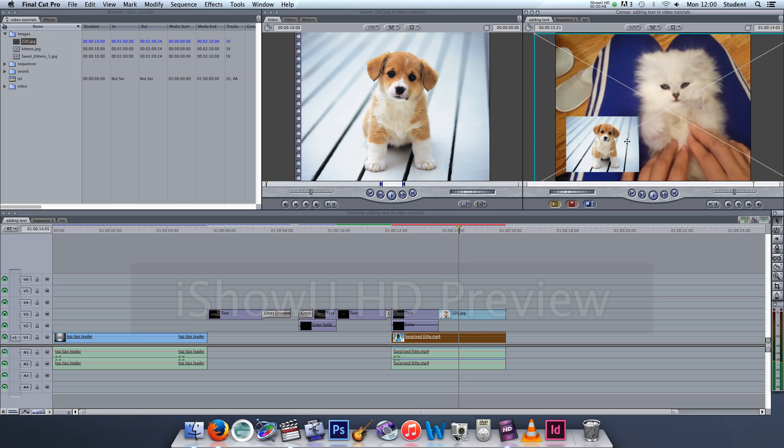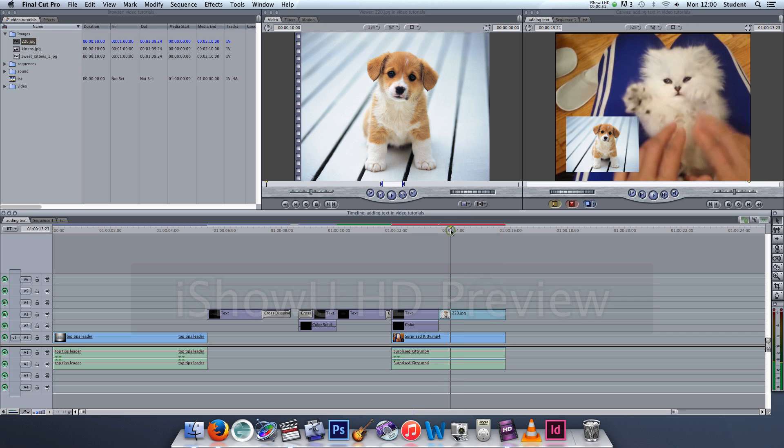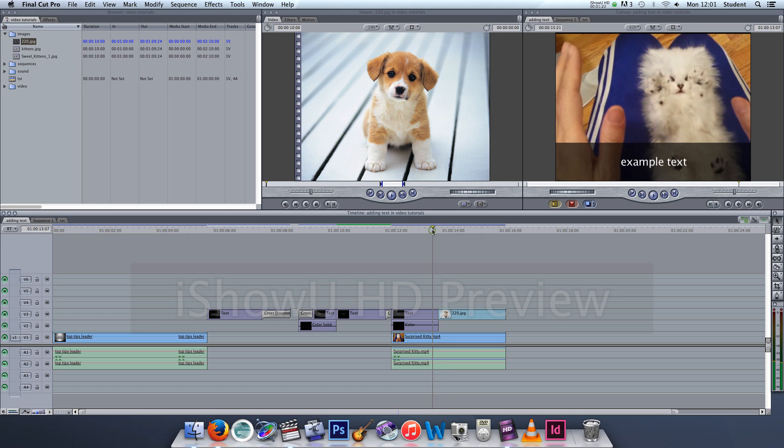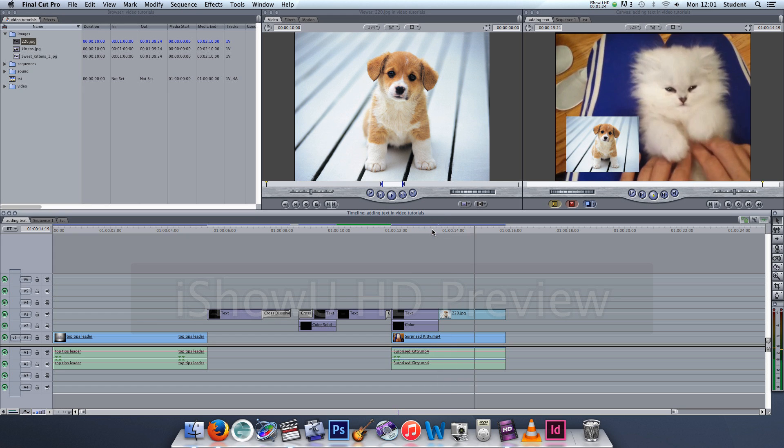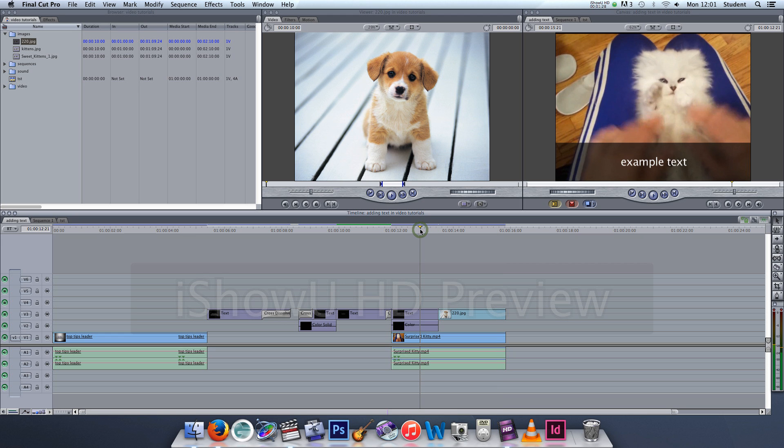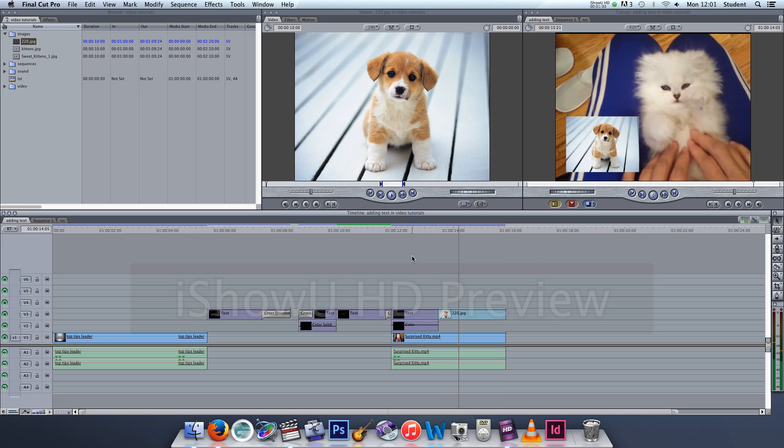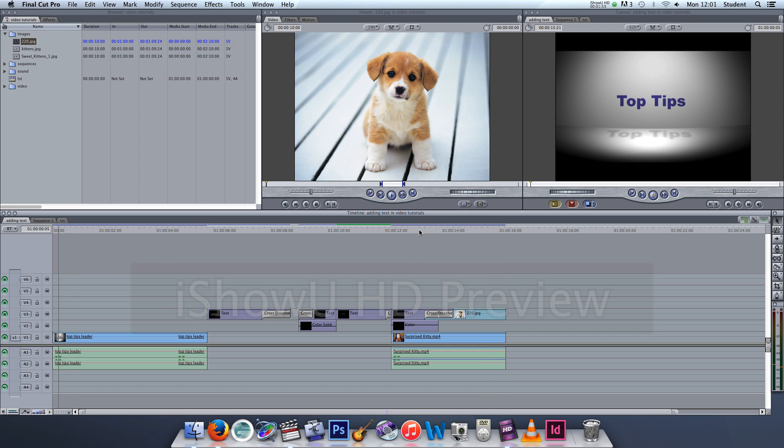And then once it's rendered I can watch it through. And that's how to place an image on top of a video.